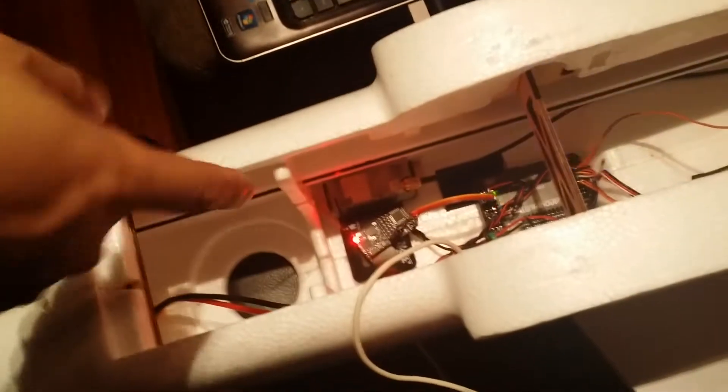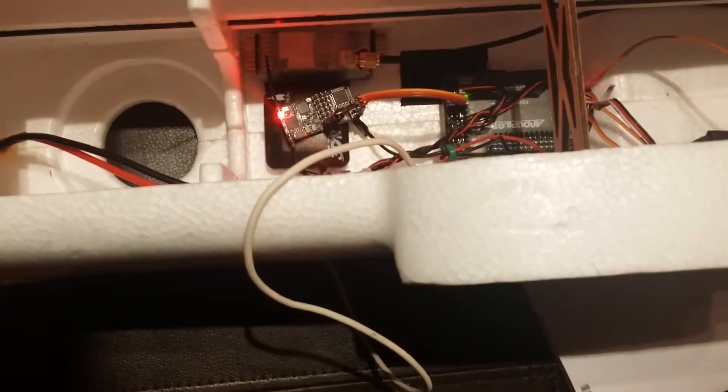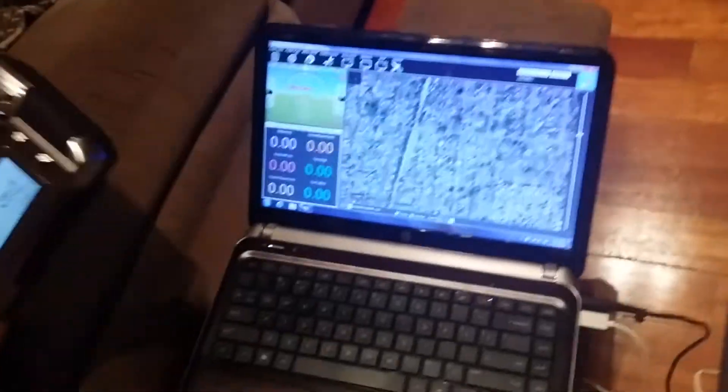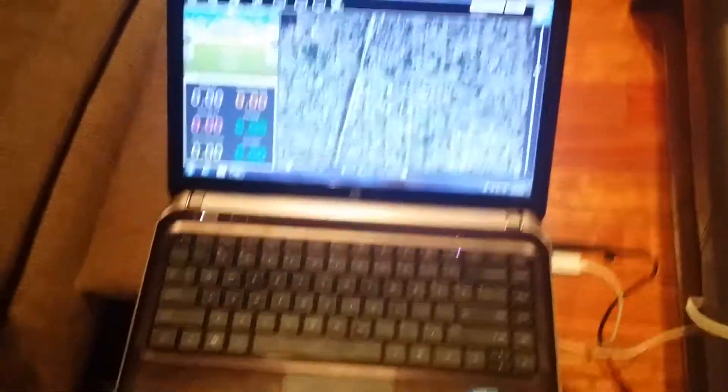As you can see, the receiver is now solidly bound and we're going to connect to the APM. Takes a second to connect.